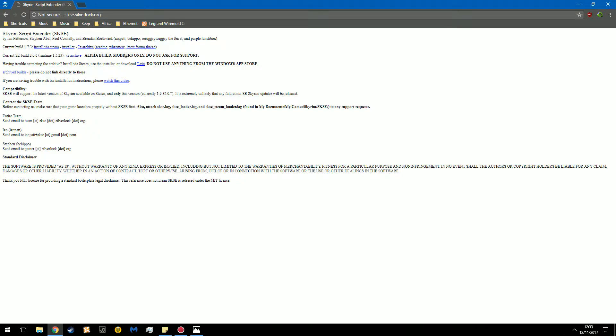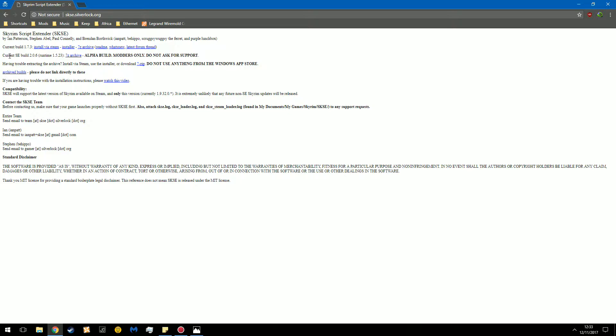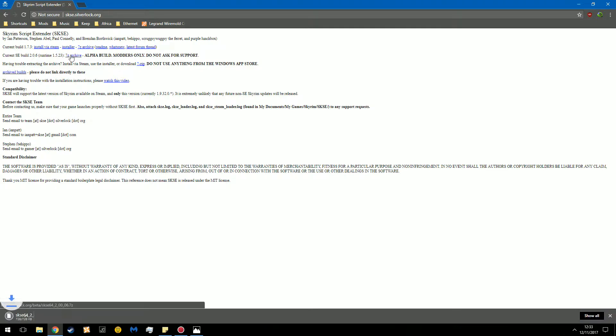Please note that this is the alpha build and they say do not ask for support. The reasoning for this is because it's not fully complete. So please note that this may be glitchy, maybe buggy, and there's a possibility that it may not run. It's still in the alpha stage. This is for those who are adventurous and want to get SKSE down in their computer.